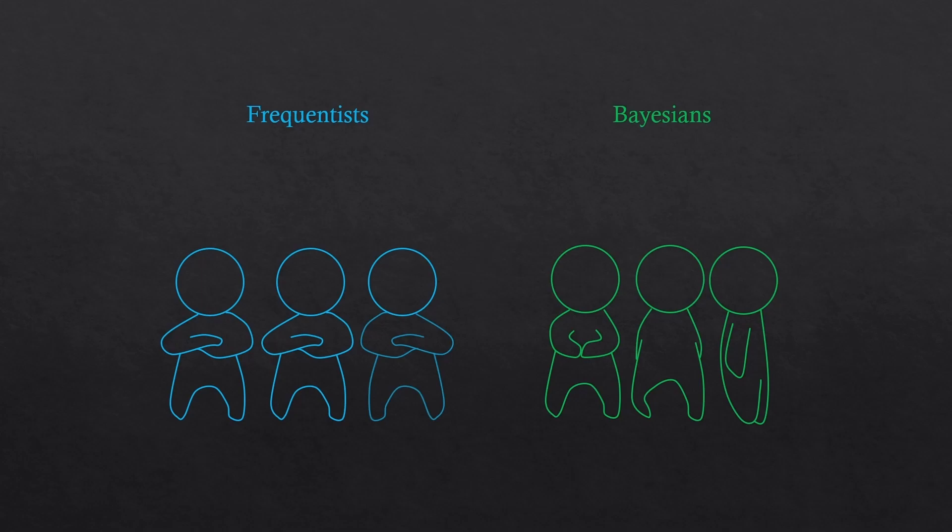Frequentist's approach works when direct measurements are possible. Bayesians' approach works when direct measurements are not possible. Remember that, okay?